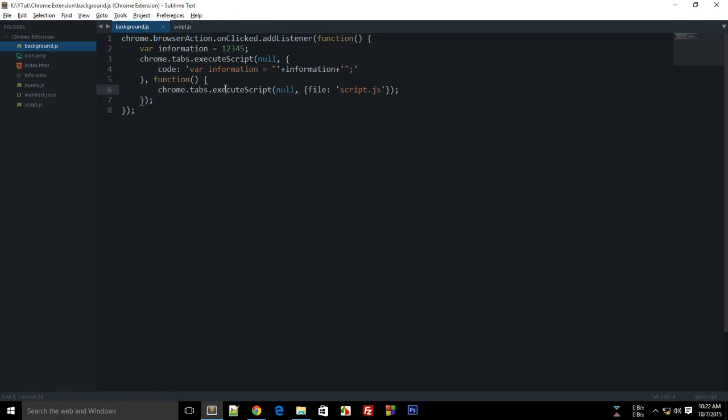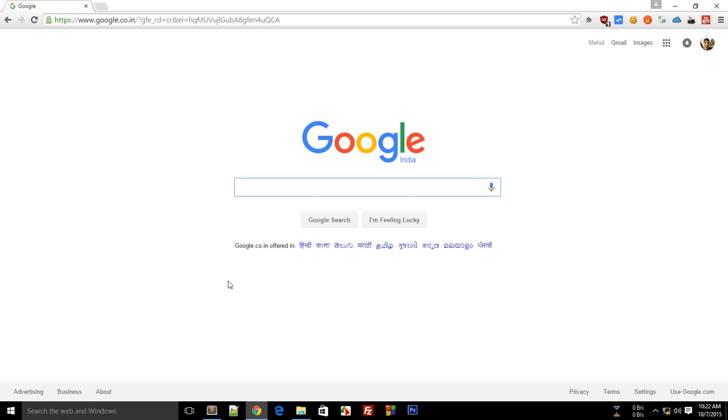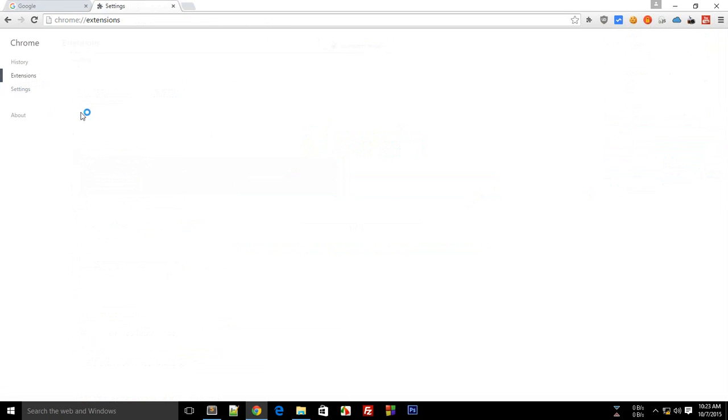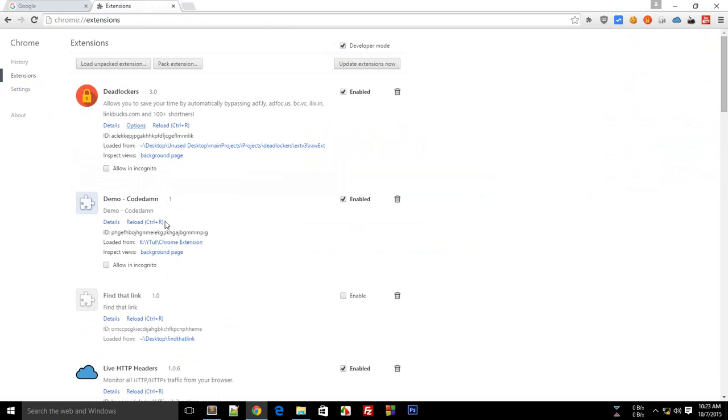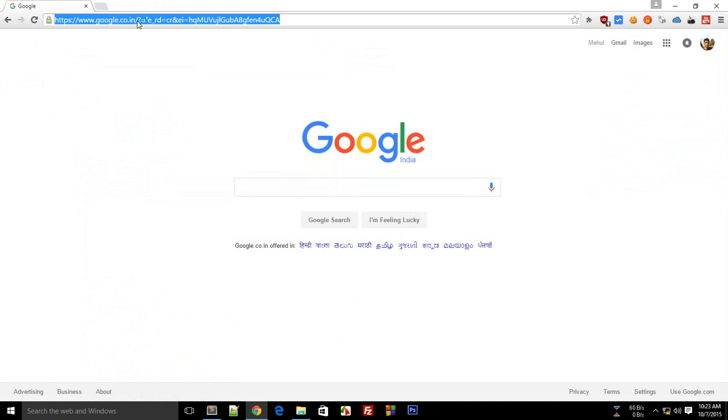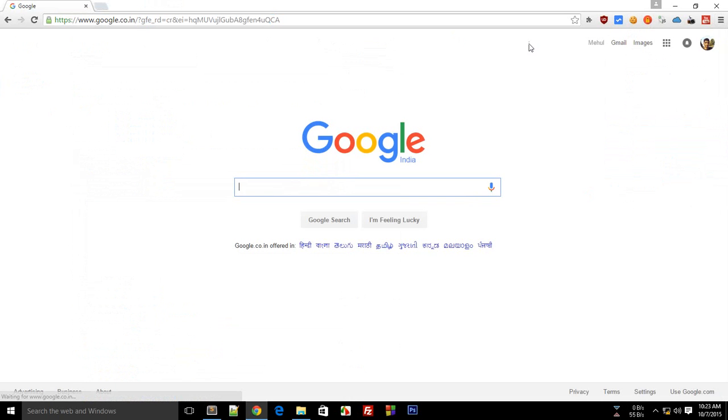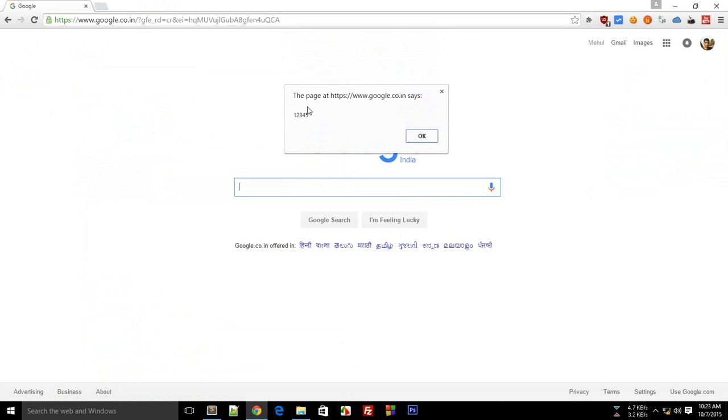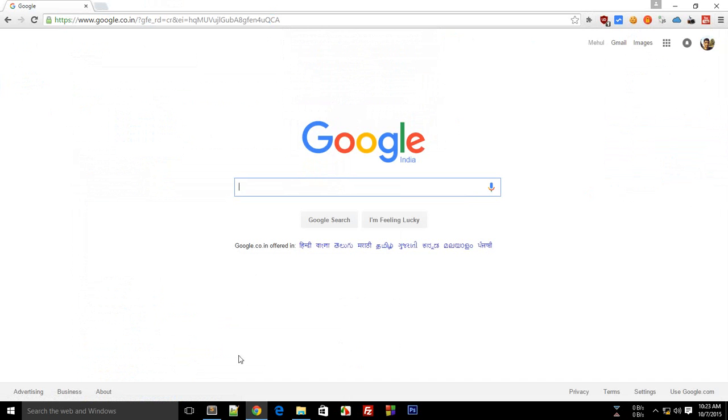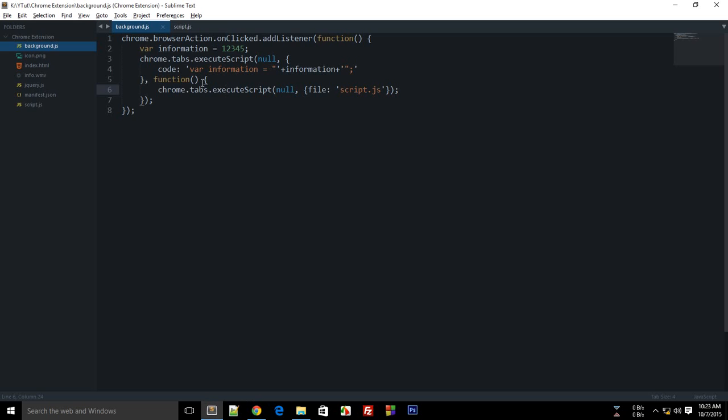So let's try it out once. So here's my browser, and let's reload the page and let's click on the icon. So you see, the page at https://google.co.nc is 12345.